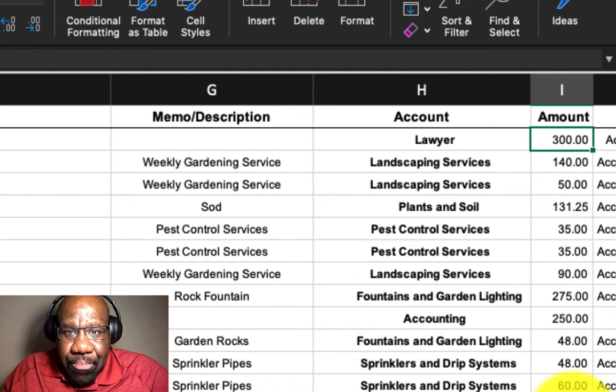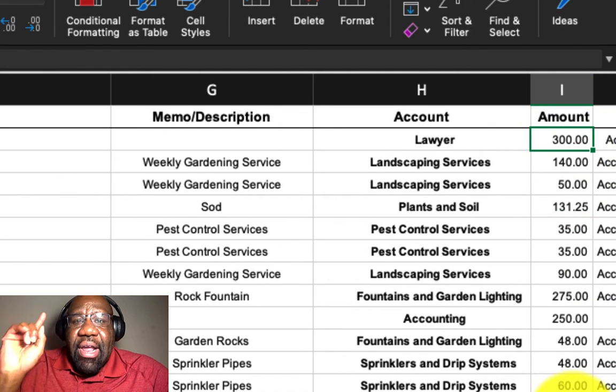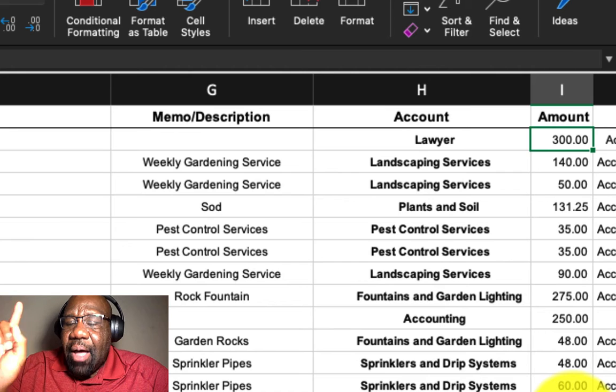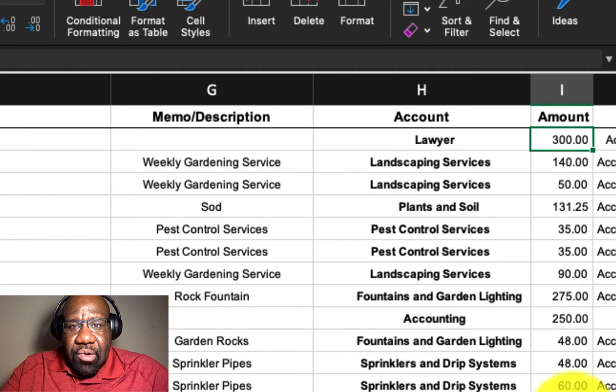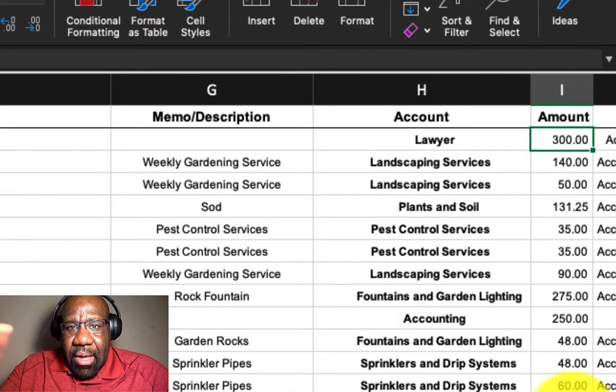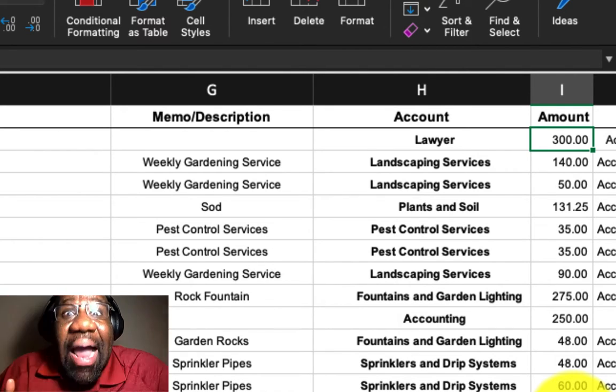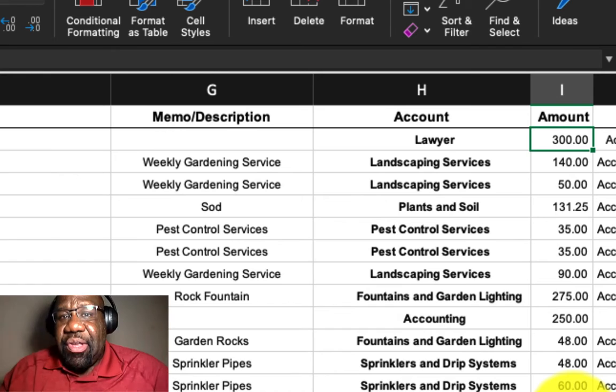So the conditional formatting is going to look at the cells and for any amount that is $300 or more, it's going to highlight that cell.